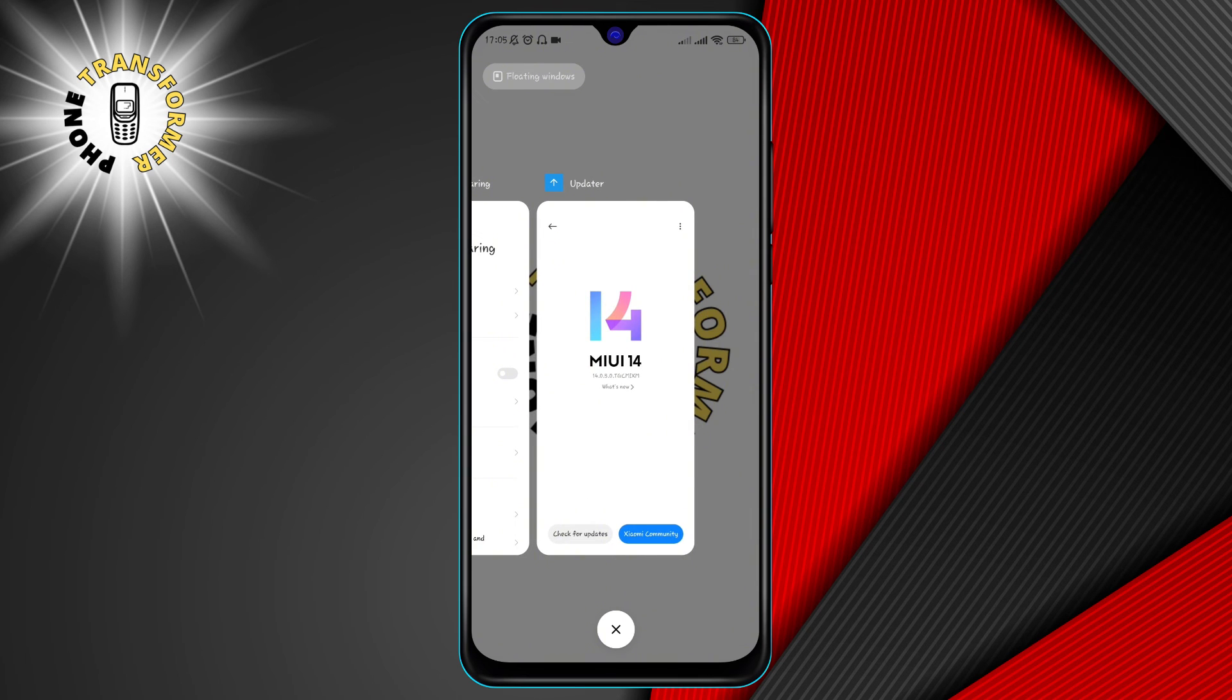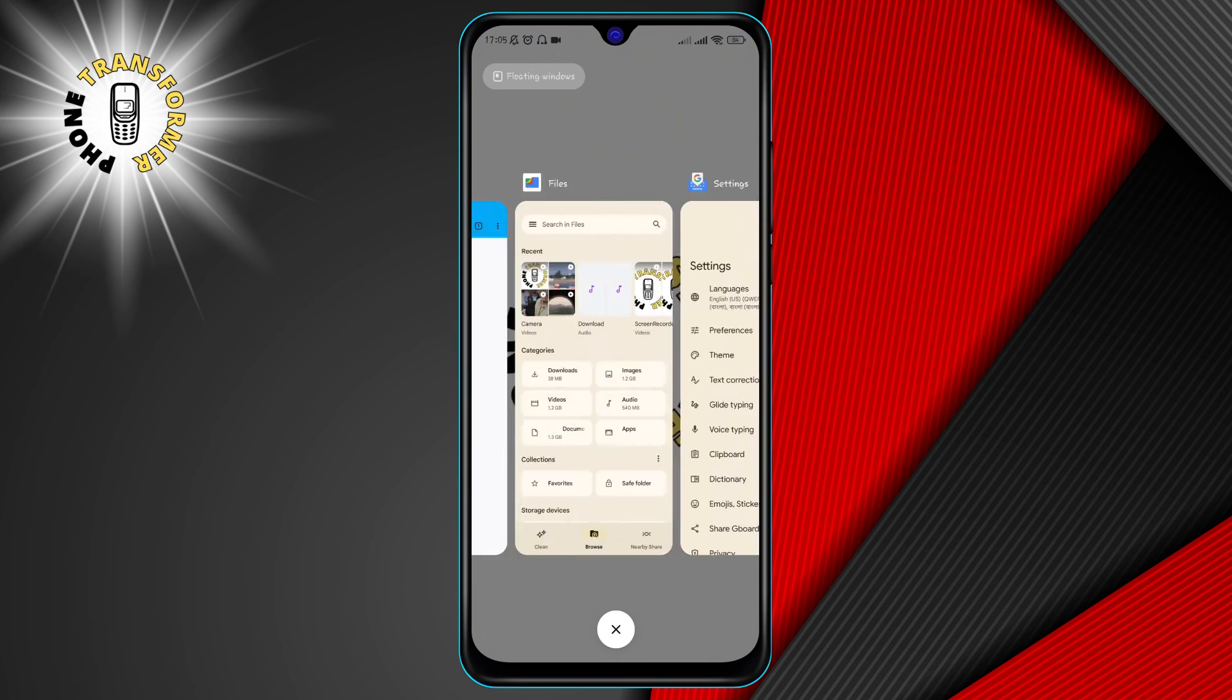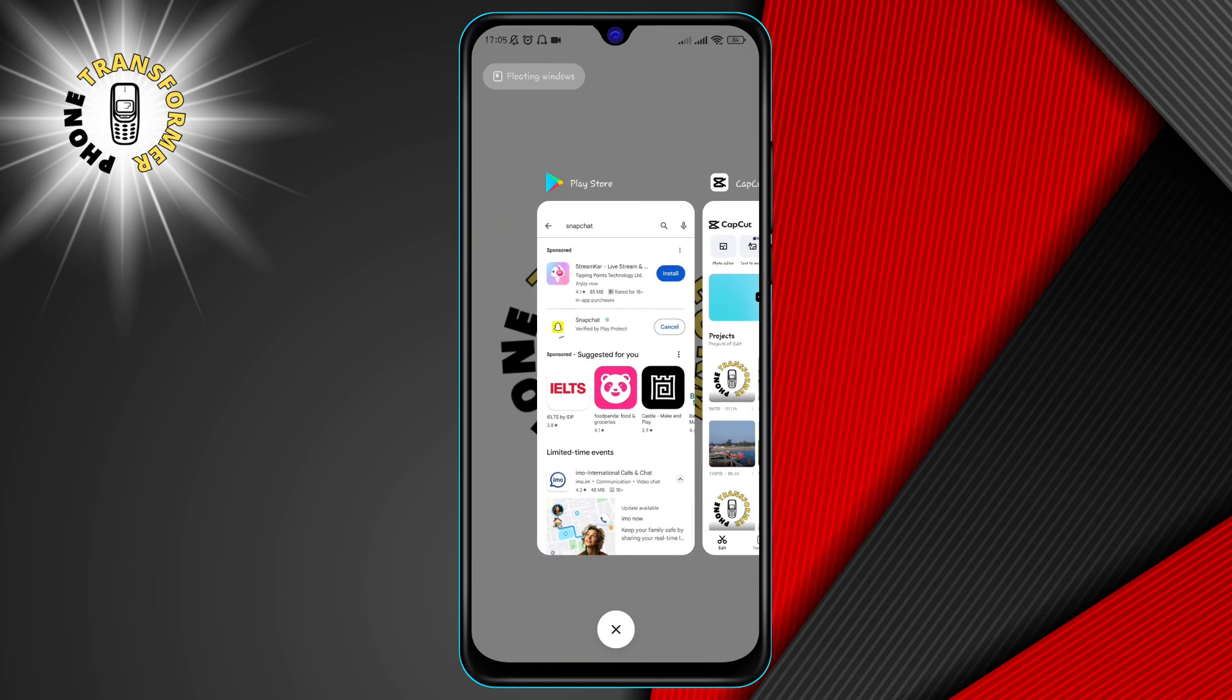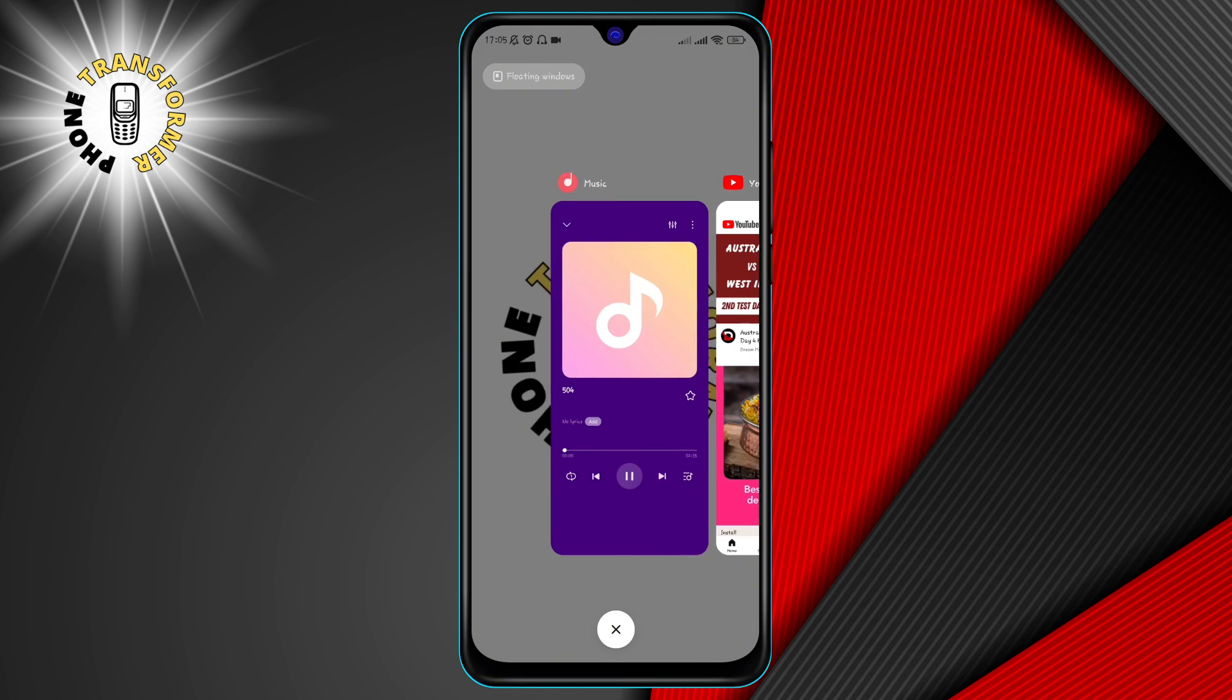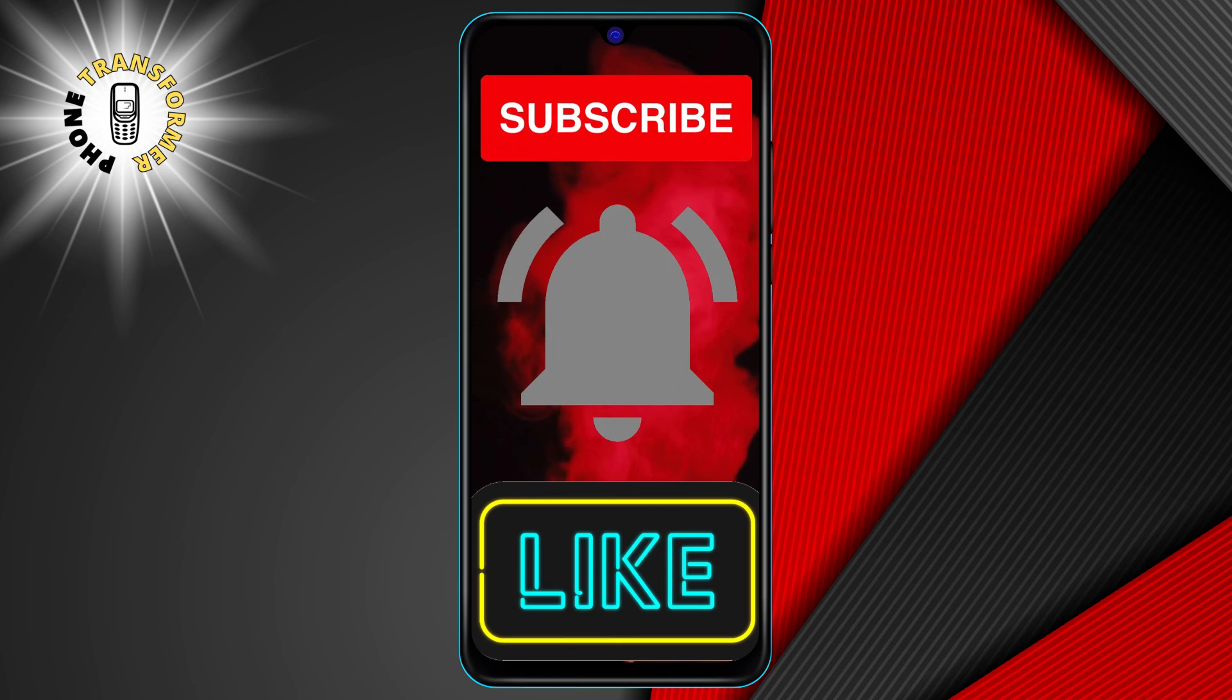To close the background apps, tap on the recent apps button on your device and swipe away the apps that you are not using. You can also use a task manager app to kill the background processes and free up your network resources.